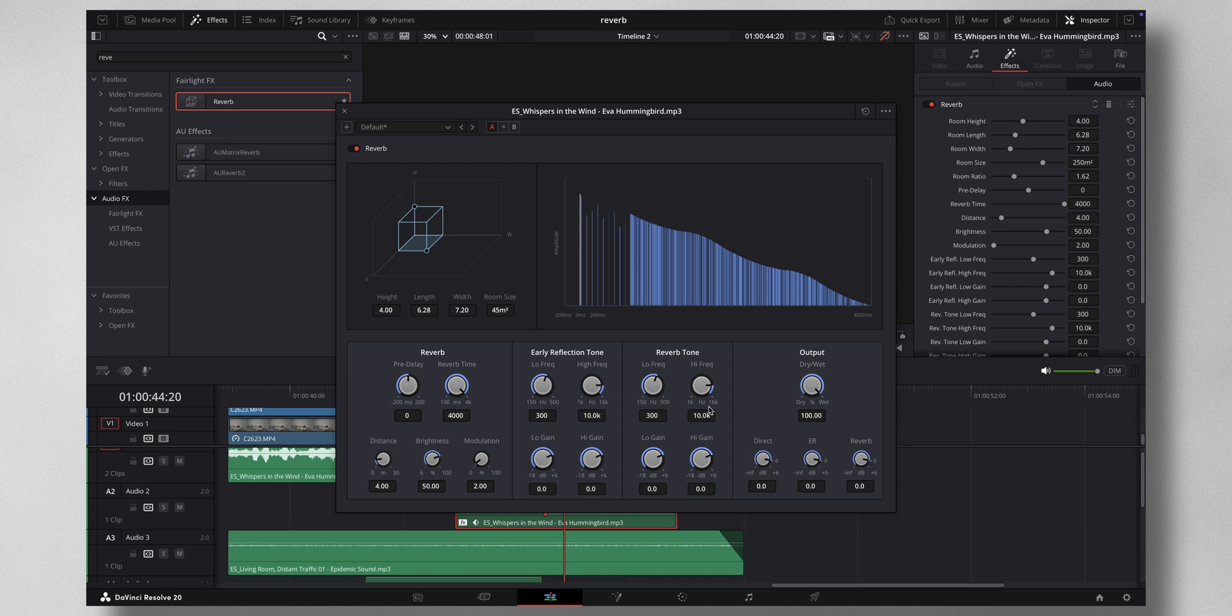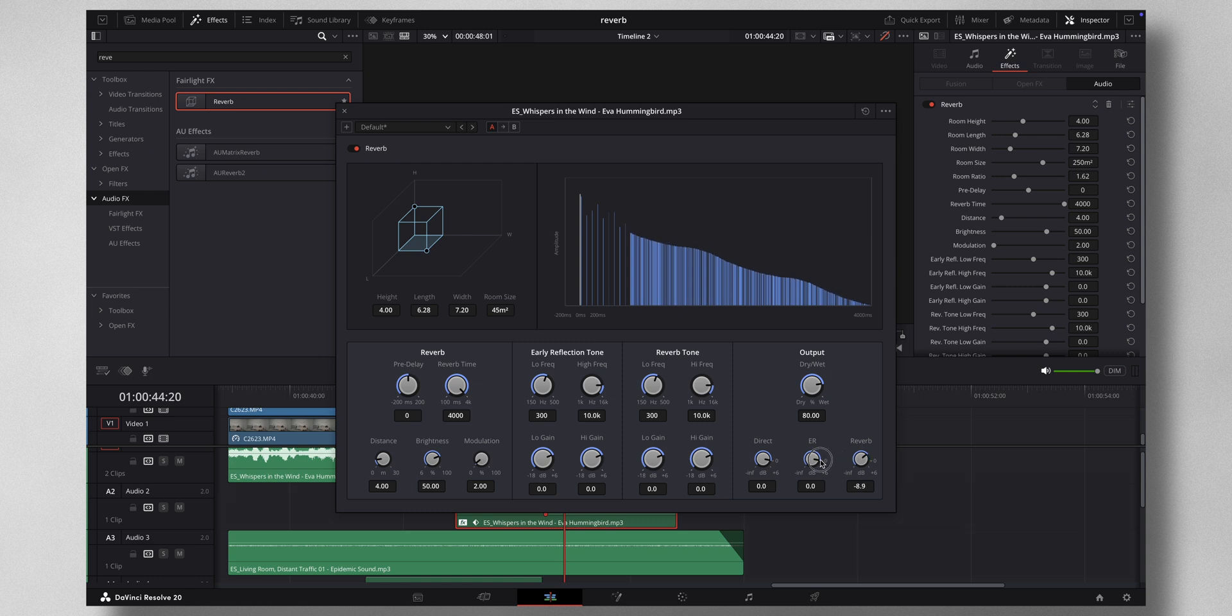Then I'm going to leave all this as it is. Then in the output, dry wet, I'm going to change this to a value like 80. And also the reverb to about minus 8. Yeah, about there. Now if I hit play.